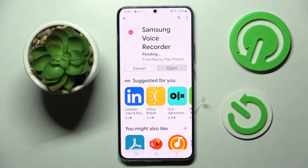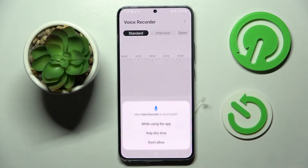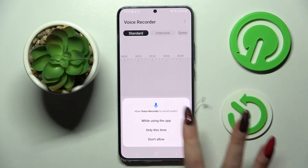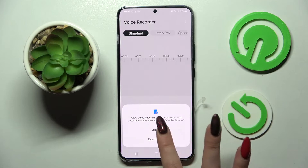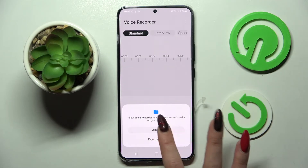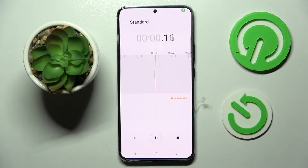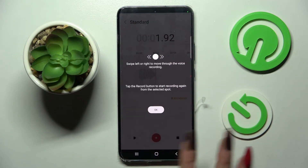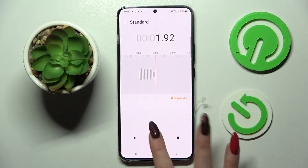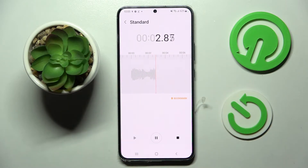If you have it already, just open it. Tap 'While using the app' and choose 'Allow'. After that, click on the red button to start recording. You can pause it and unpause it by tapping on that same button.